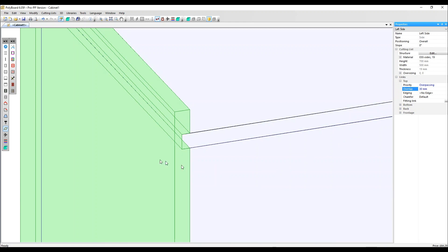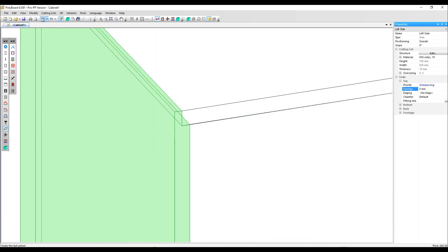I'm going to undo that now so I can show you one extra application of this and that's to make the groove deeper than the thickness of the underpassing panel.